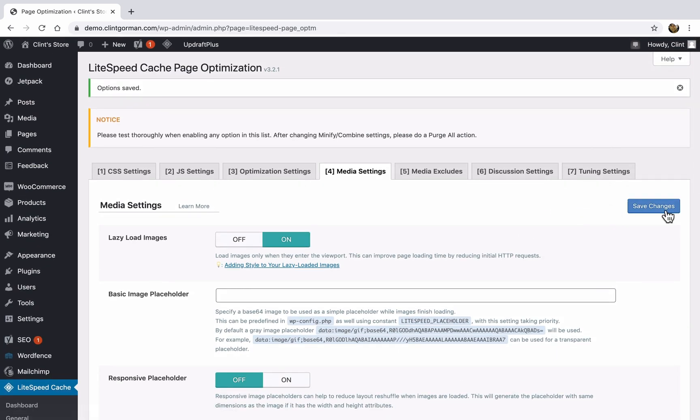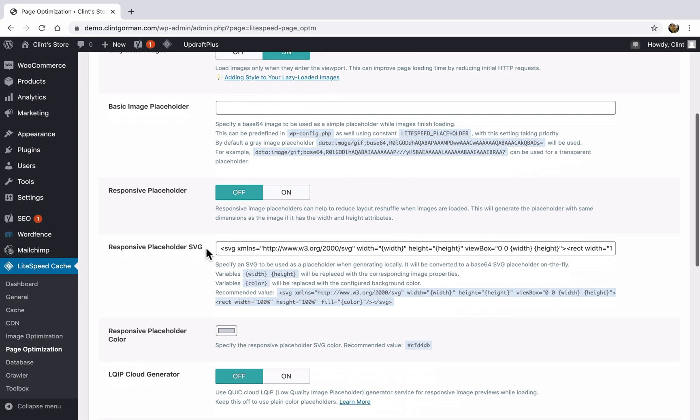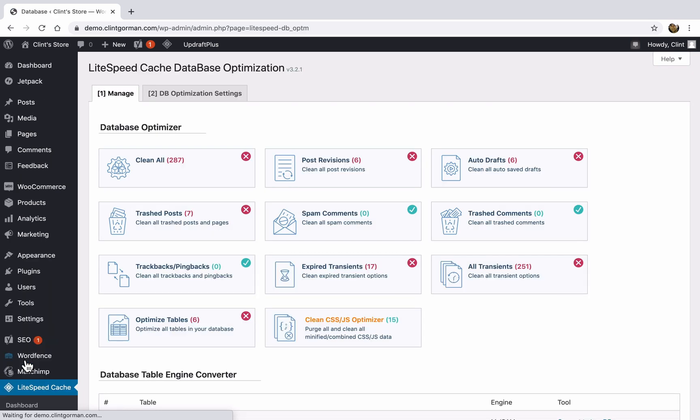I think that's the only thing we really need to cover here. So I'm going to go ahead and click on save changes. And I'm going to skip the rest of the settings at the top of the page. Next, we'll look at the database options. So under LiteSpeed cache, click on database.